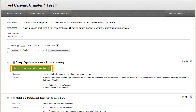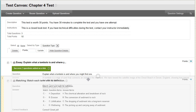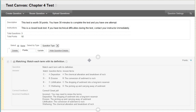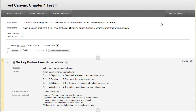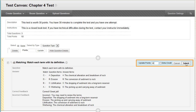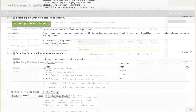The test canvas displays the questions you added. You can add or create more questions, reorder questions by dragging them to new positions, delete questions, or change point values. Click OK.